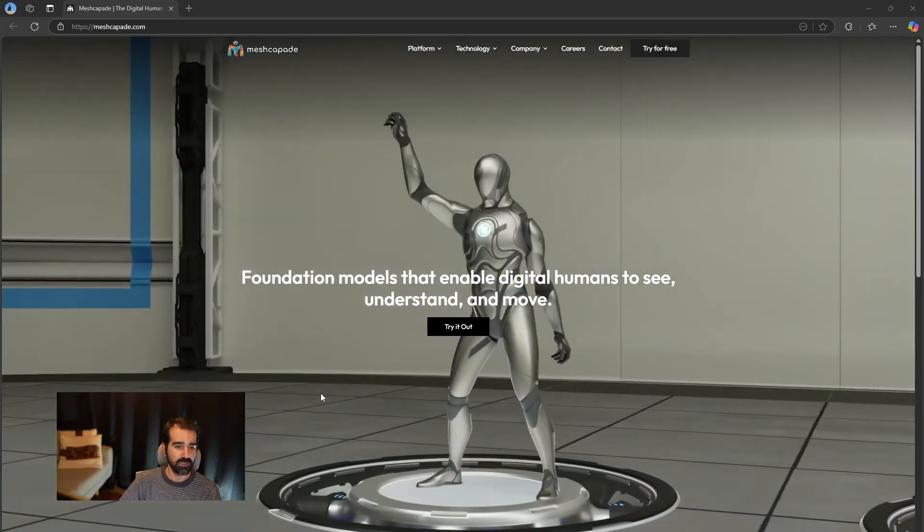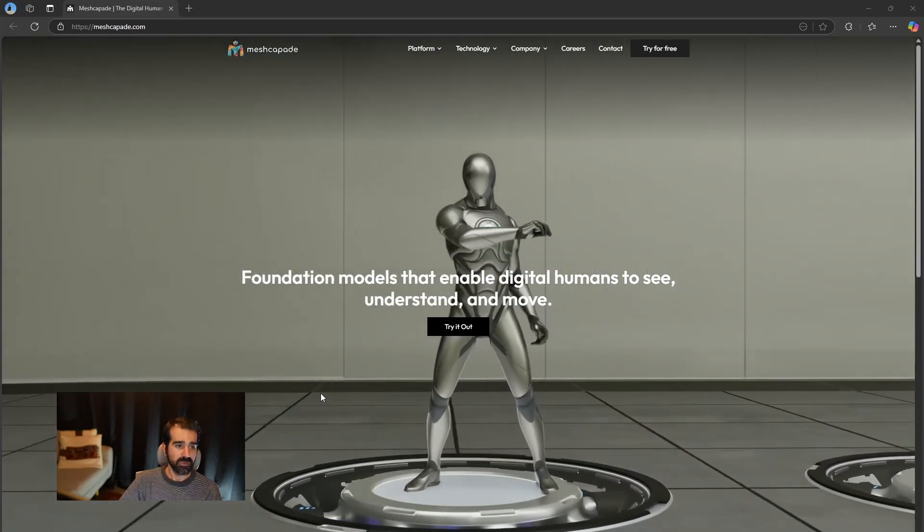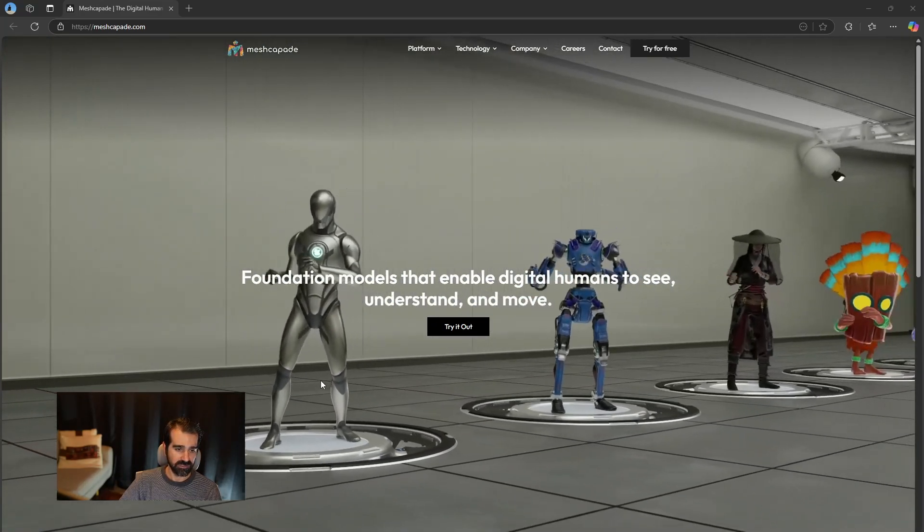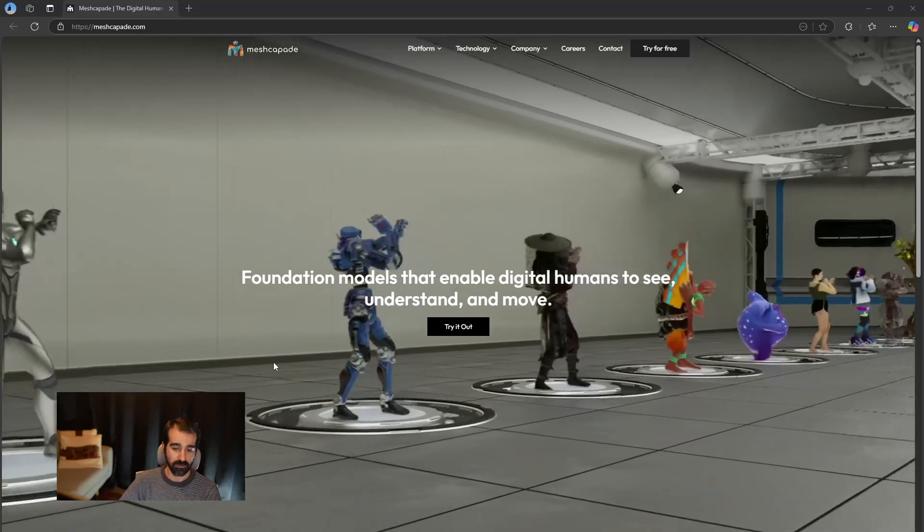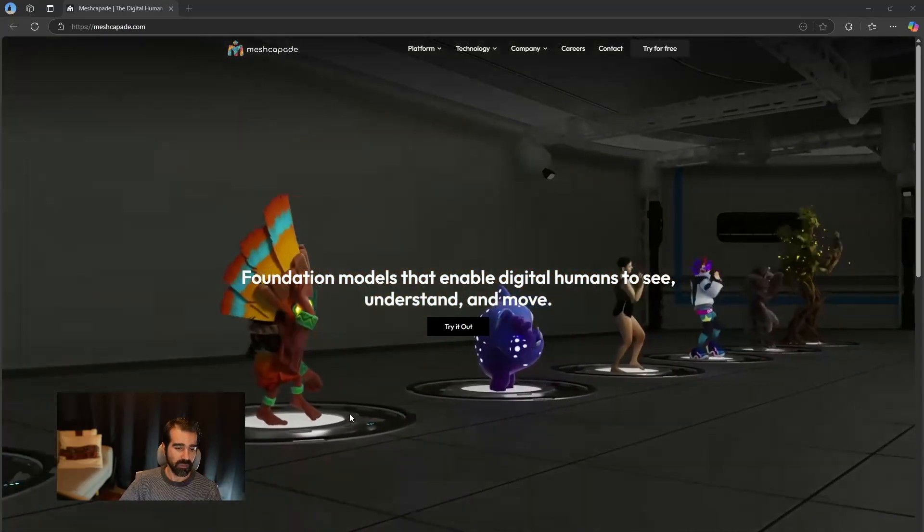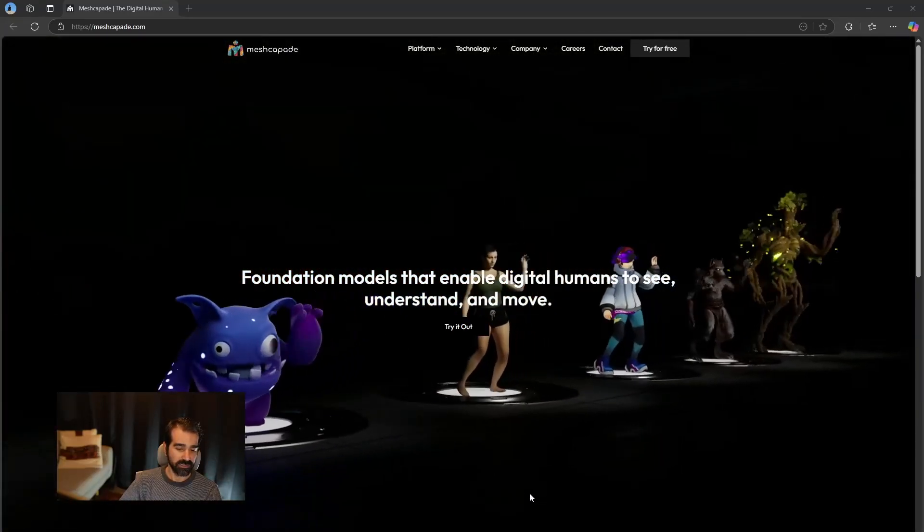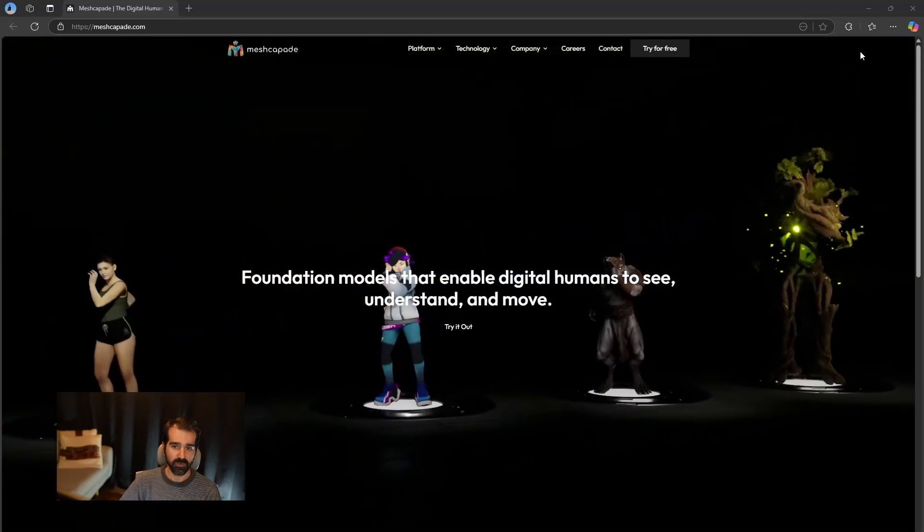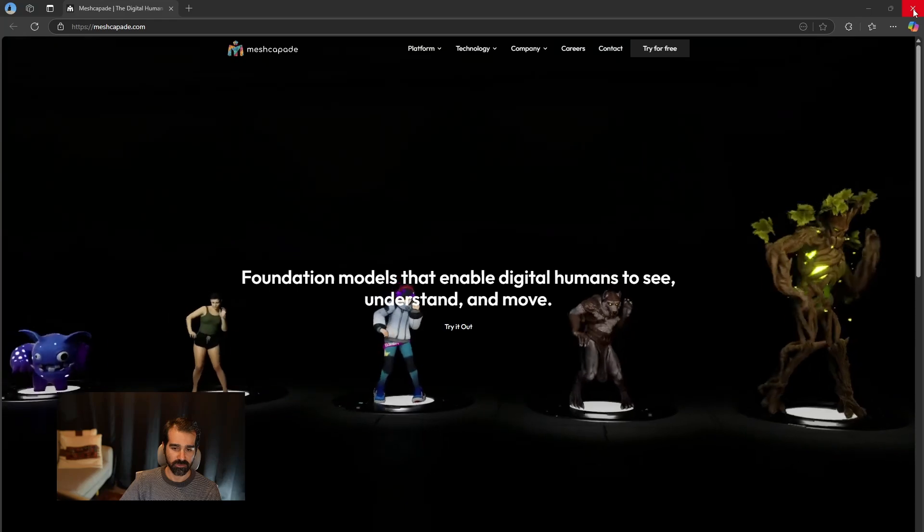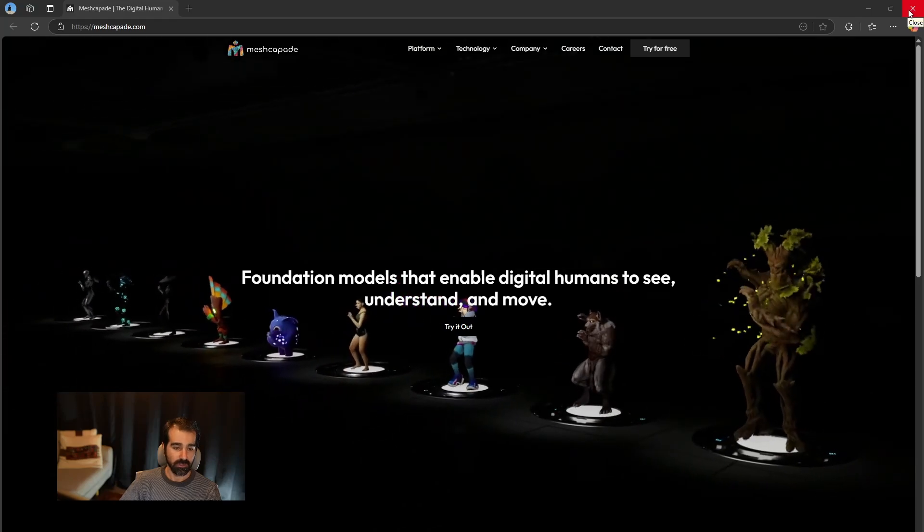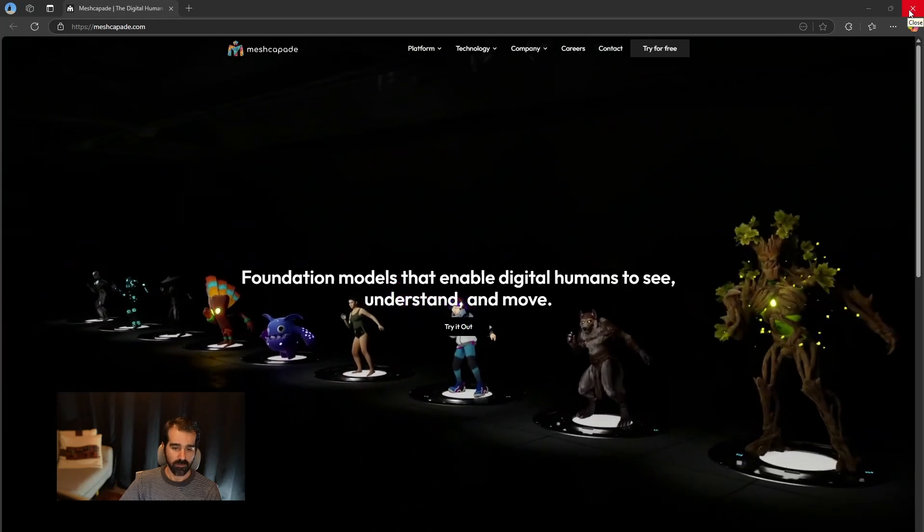Alright, it's going to be Meshcapade, if I'm not mispronouncing it. Anyways, it is a great AI motion capture tool that's recently been released.